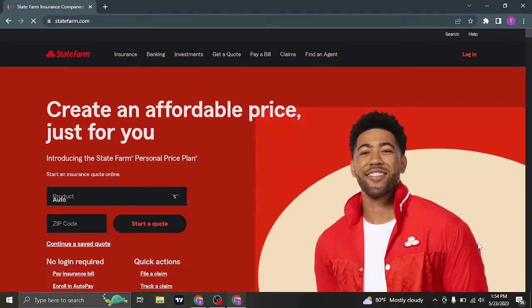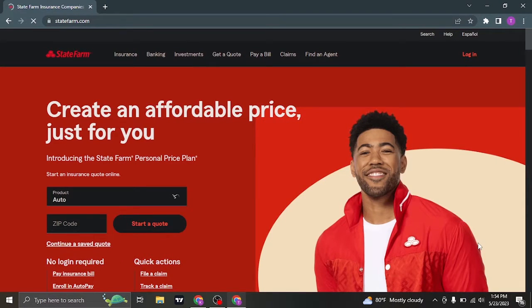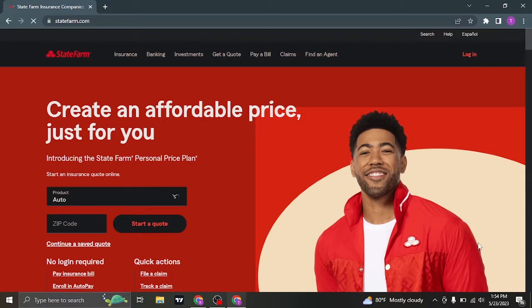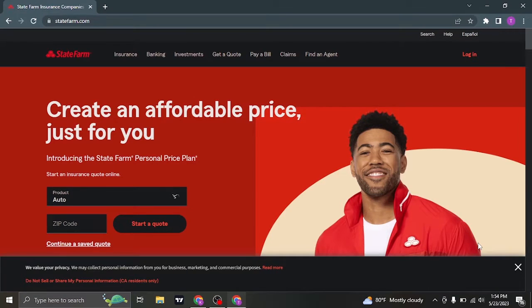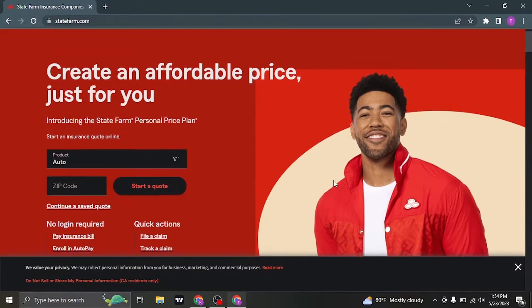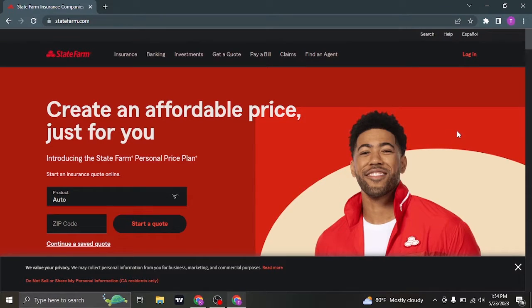Once you do, it's gonna take you to the official website of State Farm. Whether you have any services related to State Farm, you'll need to first log in to your account.